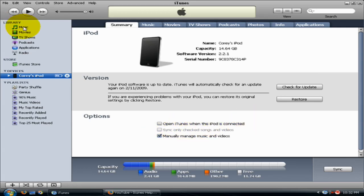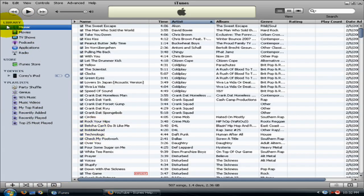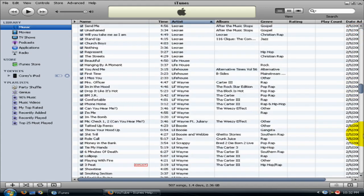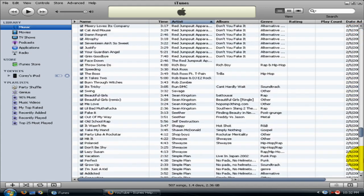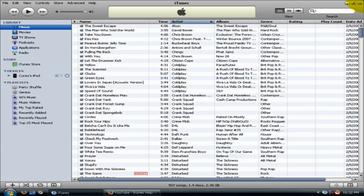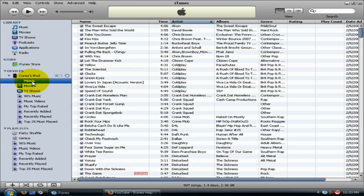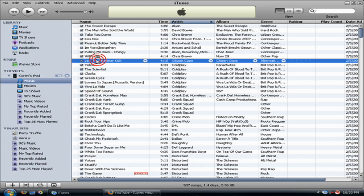Now go back to Music — this takes a while for my computer to load. You have a bunch of songs here. Just for showcase, let's drop this down. It's Music. Let's do 'Let the Drummer Kick' — let's delete that one.